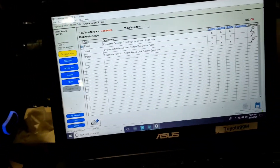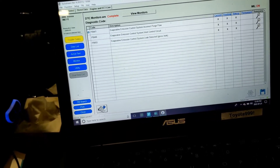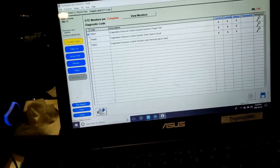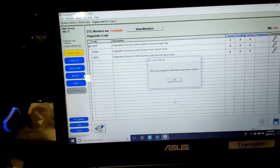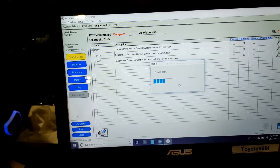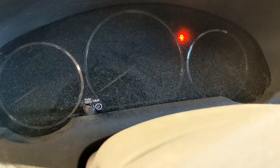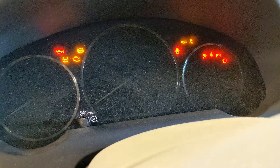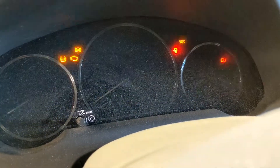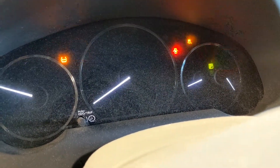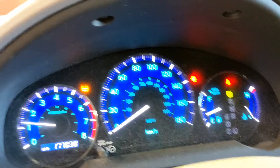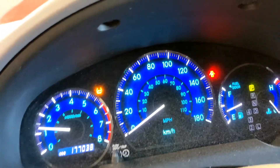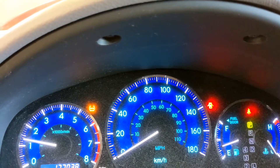Now I'm going to erase the code. There you go — no check engine light on. The other light is a tire pressure light because the tire pressure is low; there's a puncture tire.